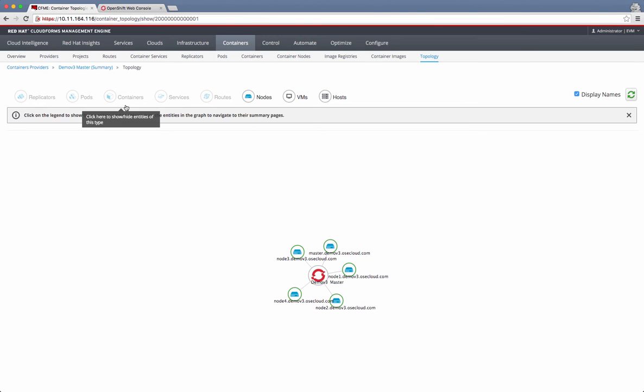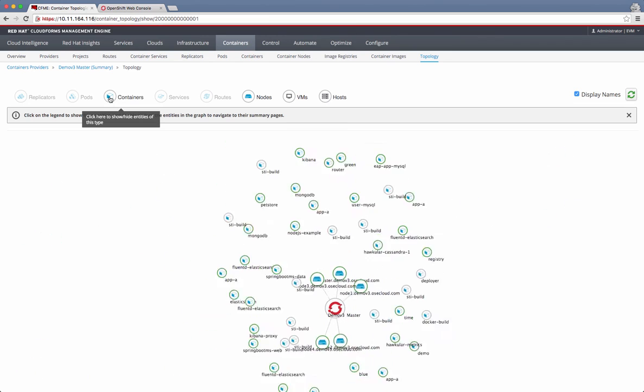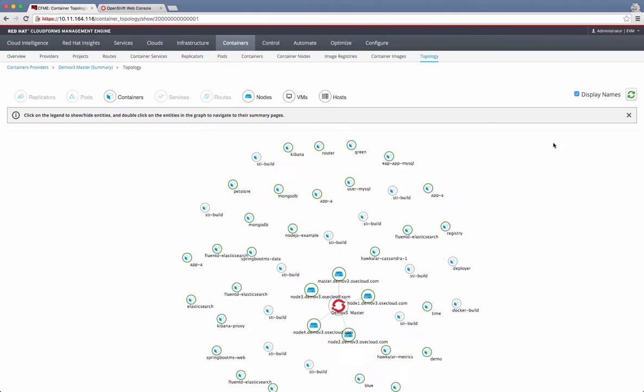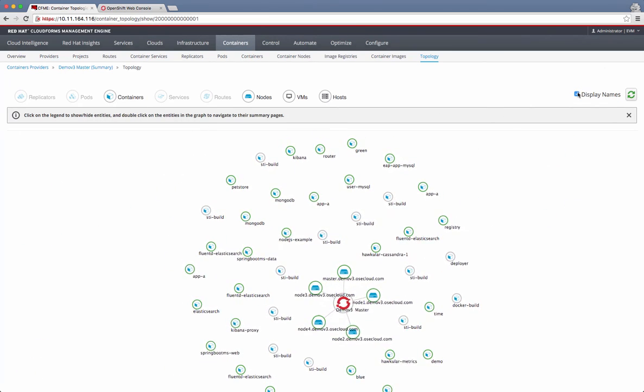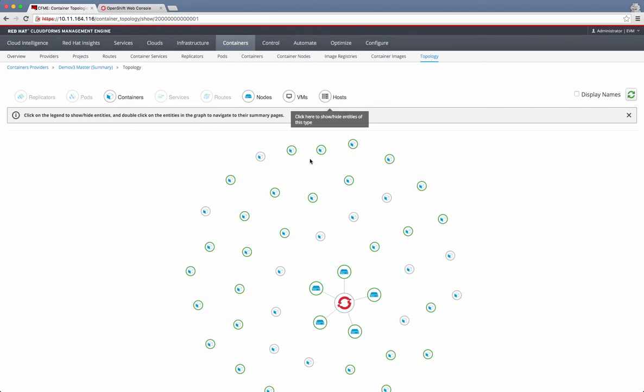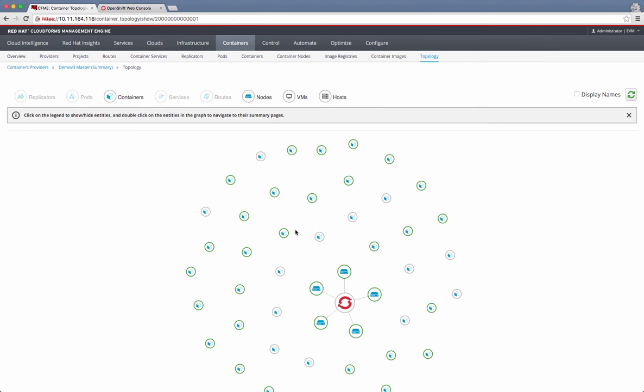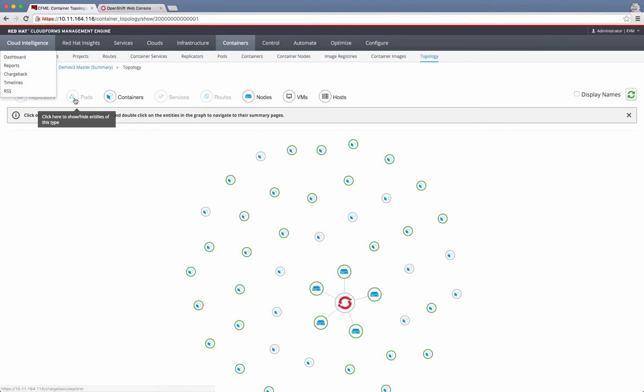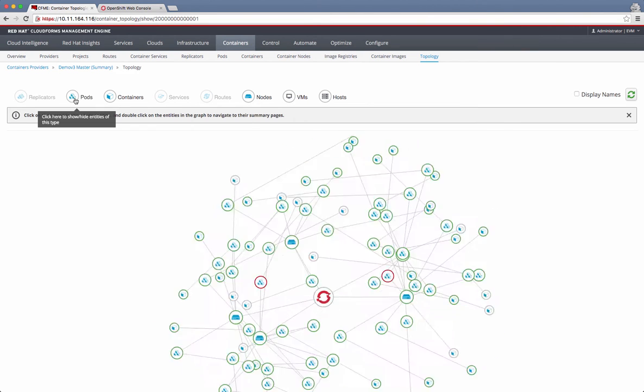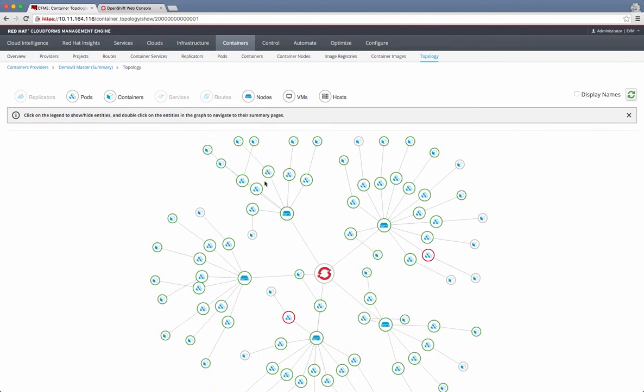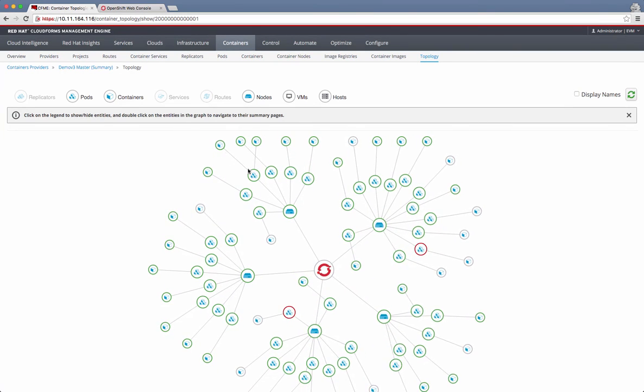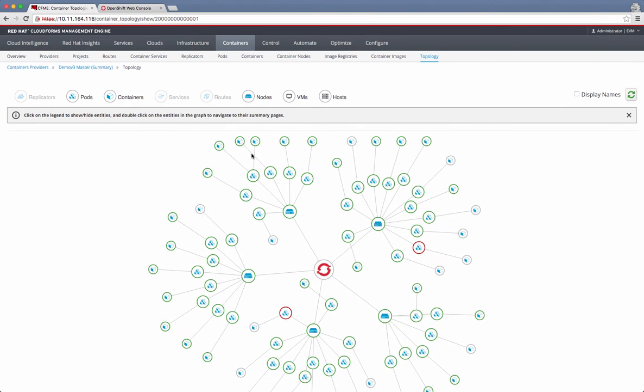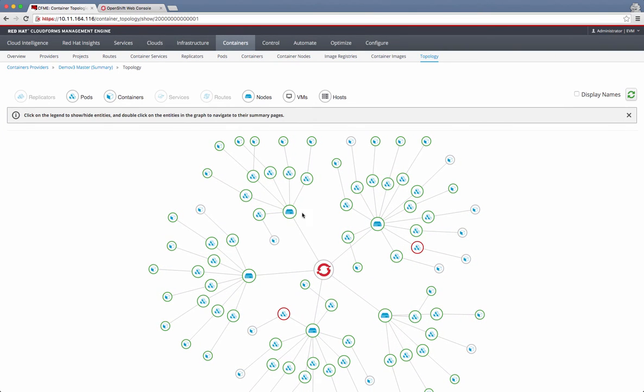Then, let's say I want to see all the containers that are running on these nodes. Let me take off the names here. The containers come up, but although they are running on the nodes, they are not seen as connected to the nodes. Now, let's enable the pods. Now you see that the containers are running in the context of a pod on a particular node.